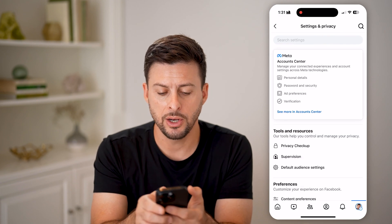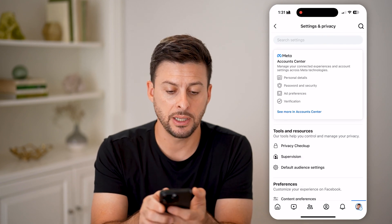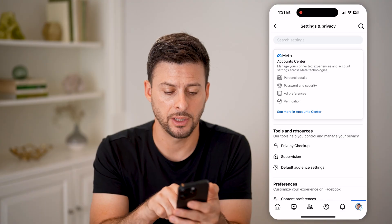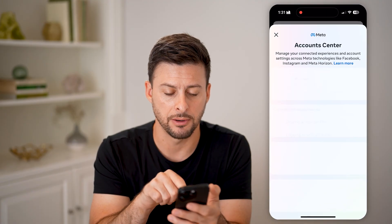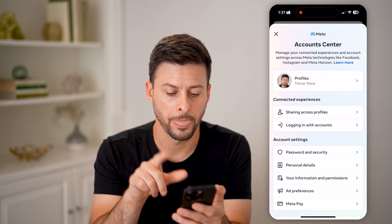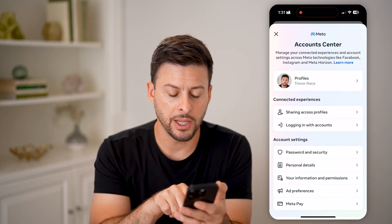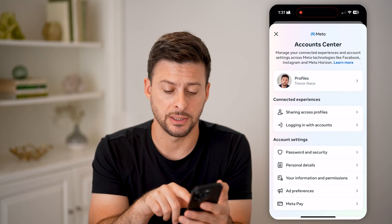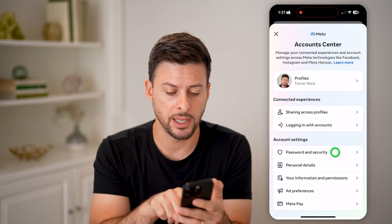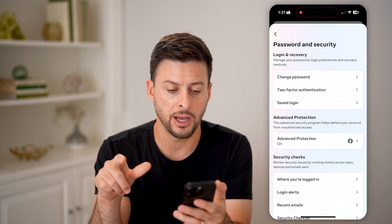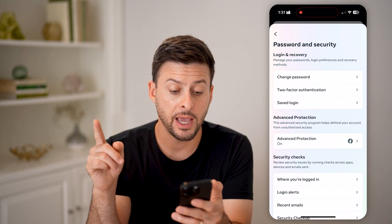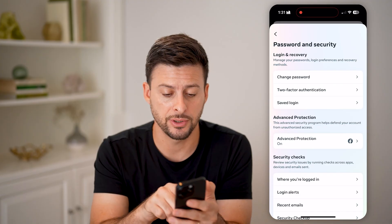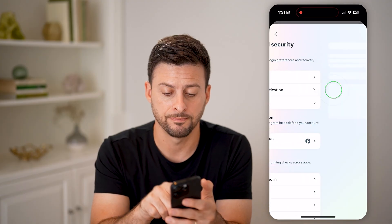You'll be able to see in the Account Center, 'See more in Account Center' — let's choose that. Midway down is Password and Security — let's choose that option. And finally, we're at Two-Factor Authentication, the second option.